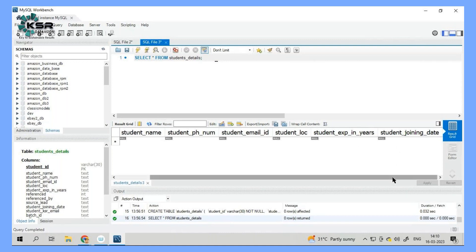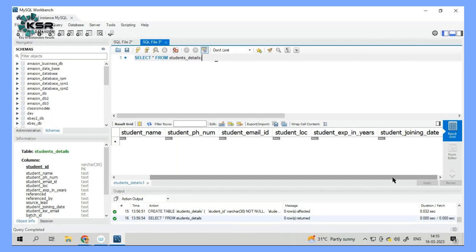Now do you think our people within KSR have so much time that they'll do a manual entry? We all know SQL. We can write an insert script, insert into table and we can give the values. Now do you think we have that much patience and time to go and insert manually? Definitely no.